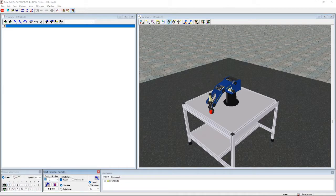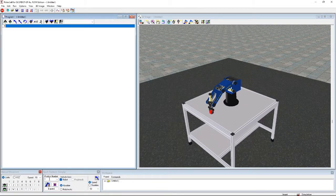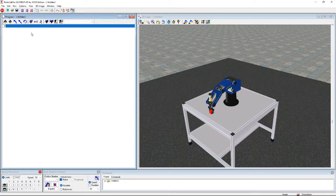We're going to close the gripper, name this position number one, and record it so the robot can go there again next time. The task asks us to pick up the cube, lift it straight up a short distance, move the arm straight back toward the base, and then place the cube back on the table.